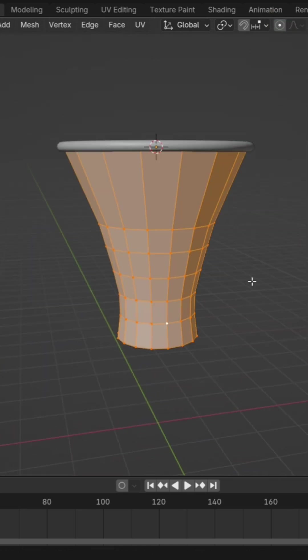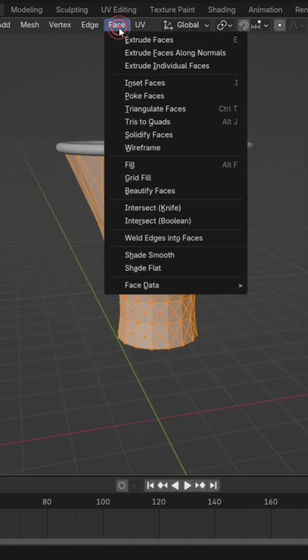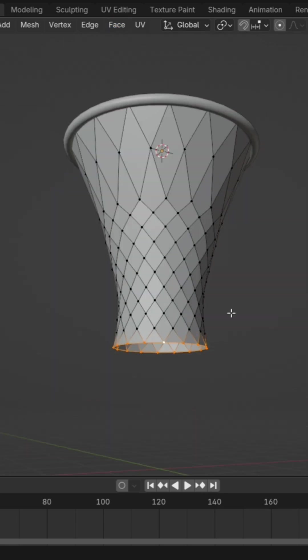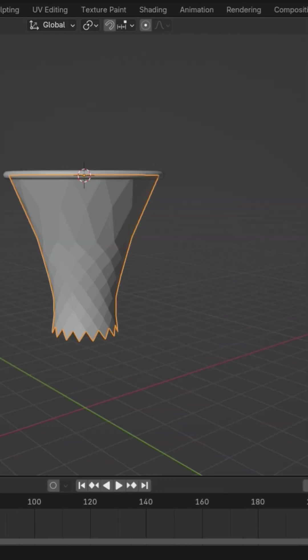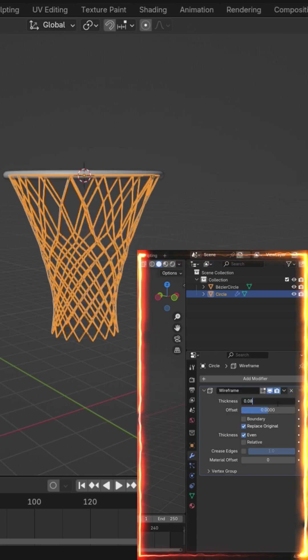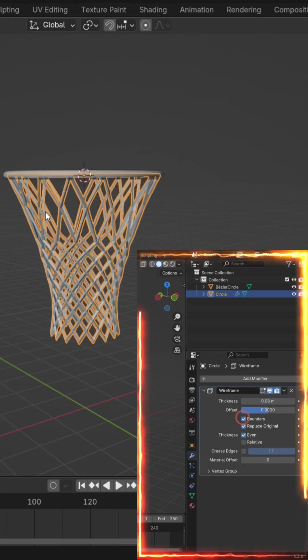Use the poke faces and trist to quads options to change the topology. Apply the wireframe to convert the edges into a wire-like structure.